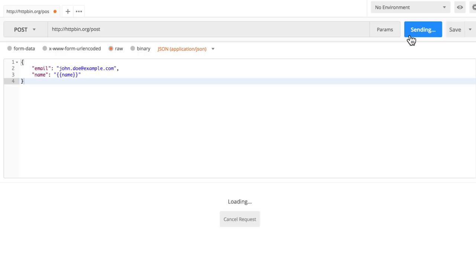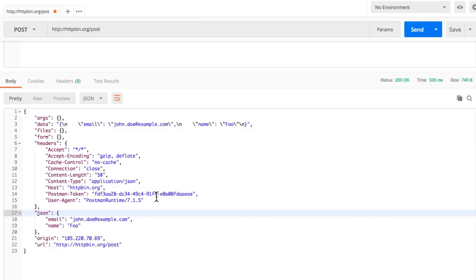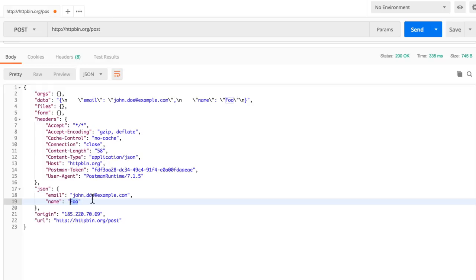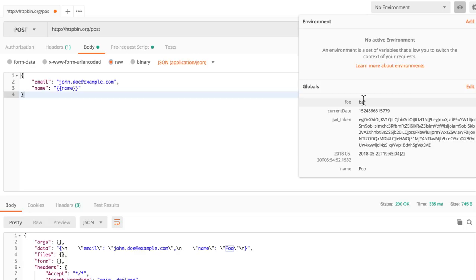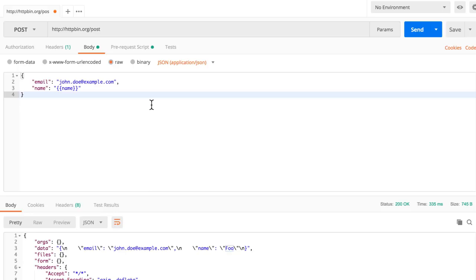When the request is submitted, Postman replaces {{name}} with the variable 'foo' defined in the pre-request script. You can view and manage these in the Global Variables panel. This is how you can combine variables into your requests and make them dynamic with Postman.